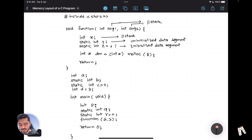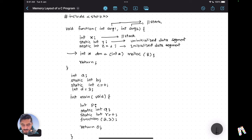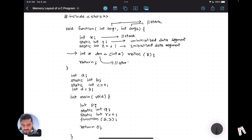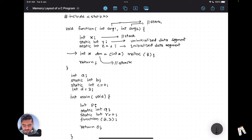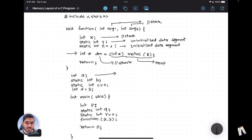For the line allocating dynamic memory, there are two memory allocations happening. First, the local variable dm — a pointer to integer — is allocated on the stack. Second, the 8 bytes of memory that dm points to, allocated via malloc, are placed in the heap.